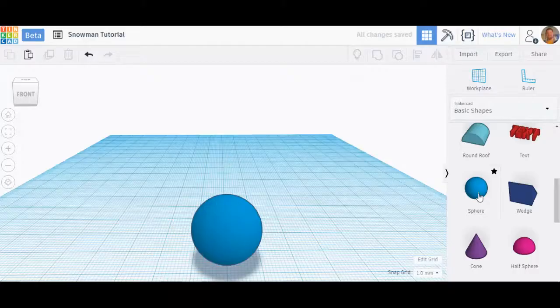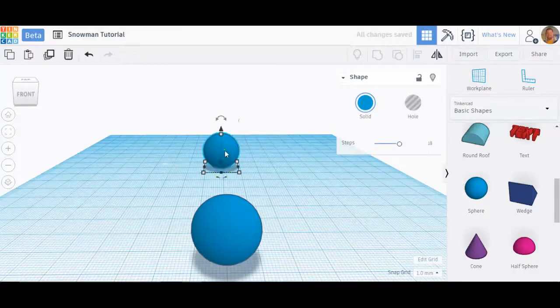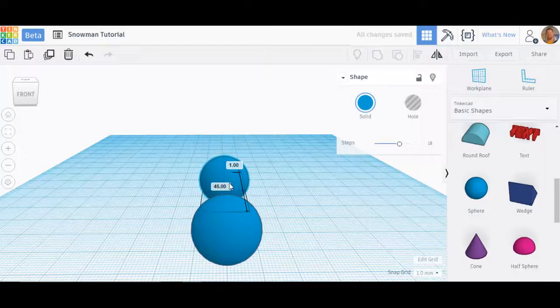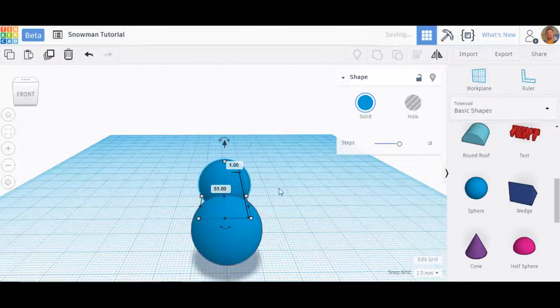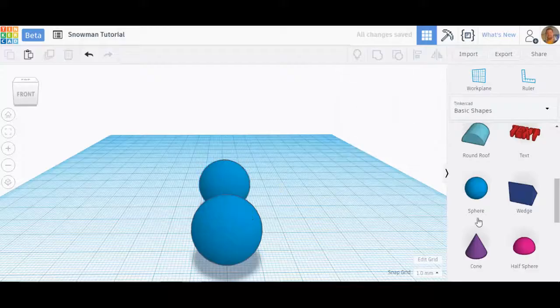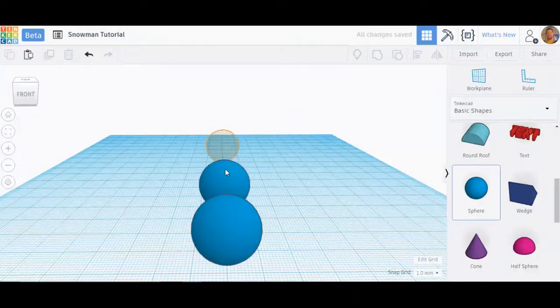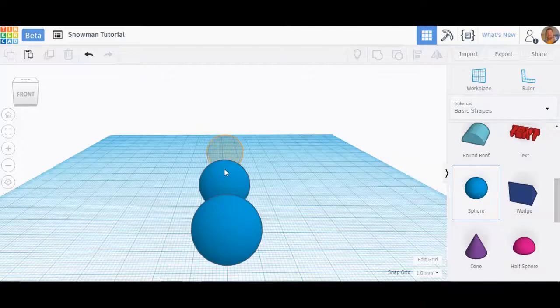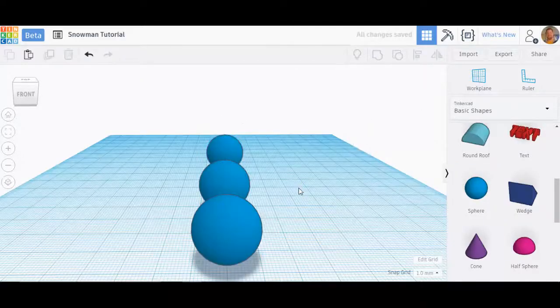Now I need another sphere for the snowman, so I'm going to bring in another sphere and bring that sphere in closer to me. I'm going to bring in another sphere and line it up just right about here. That looks really good.